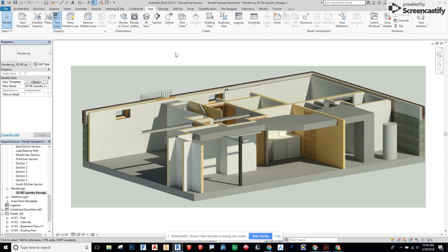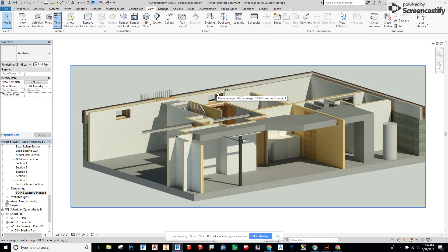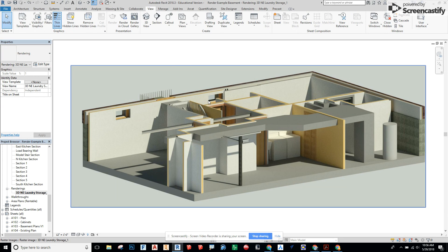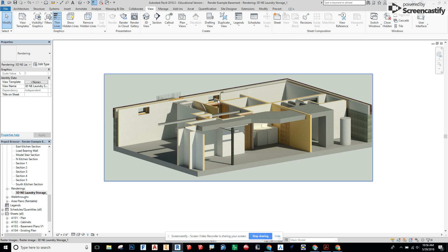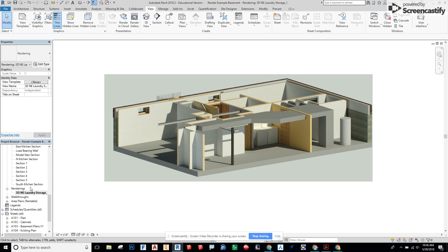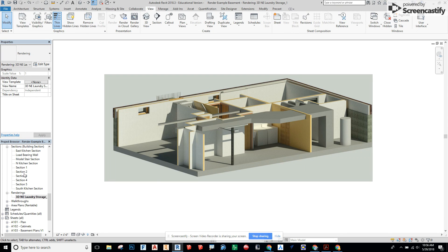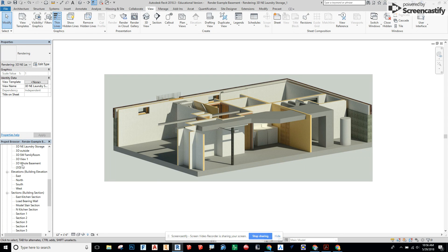So here we're going to take this rendering and put it into Photoshop. I've already gone through and done a 3D render of one of my 3D views.